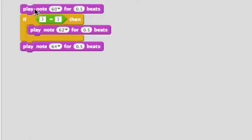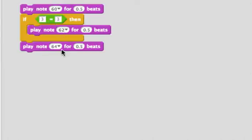Now, it'll play note 60. It'll check if three is equal to three, which it is. It'll play note 62. And afterwards, it'll play note 64. Let's listen.